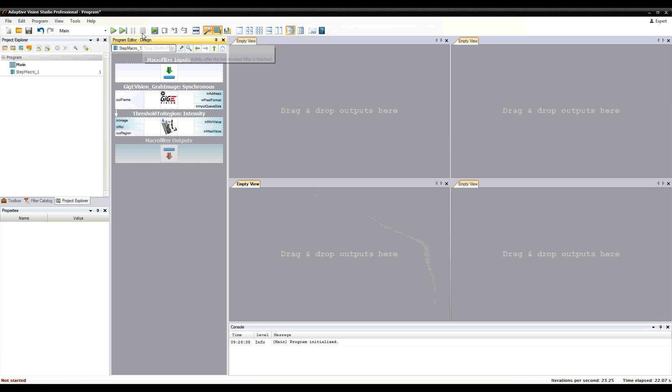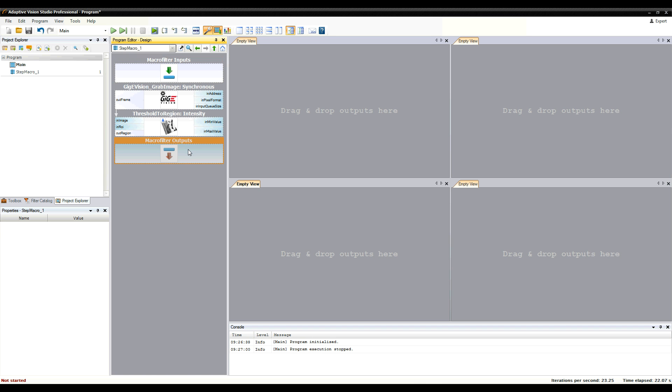If we want to pass data to the algorithm and to return the results outside of this macro filter, we'll need to use the inputs and outputs blocks, which are the entry and the exit point of the macro filter.